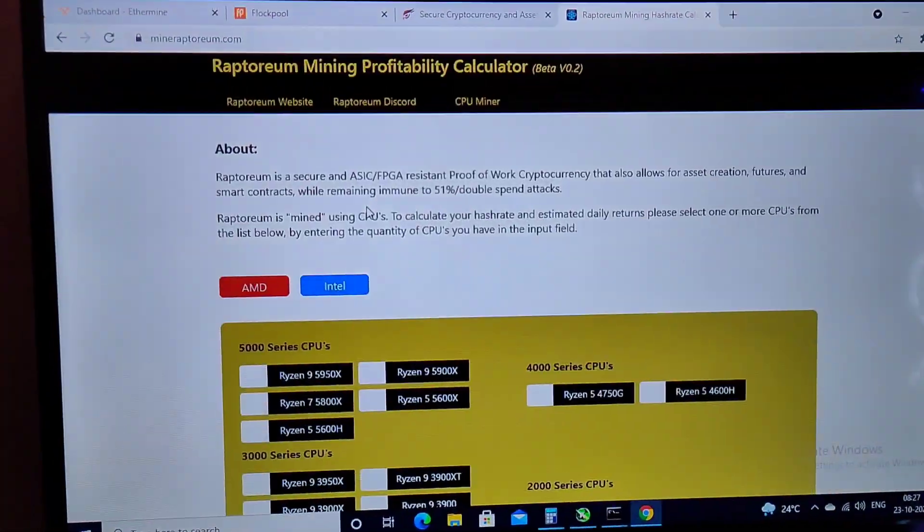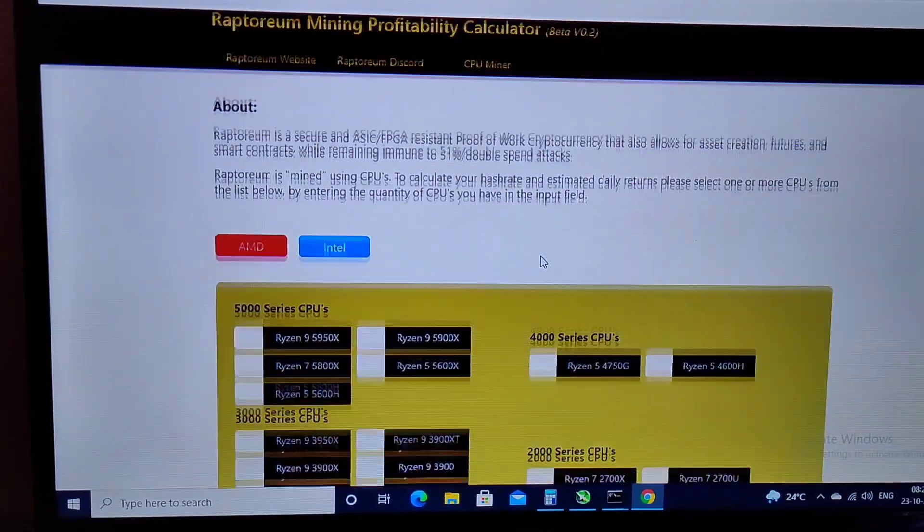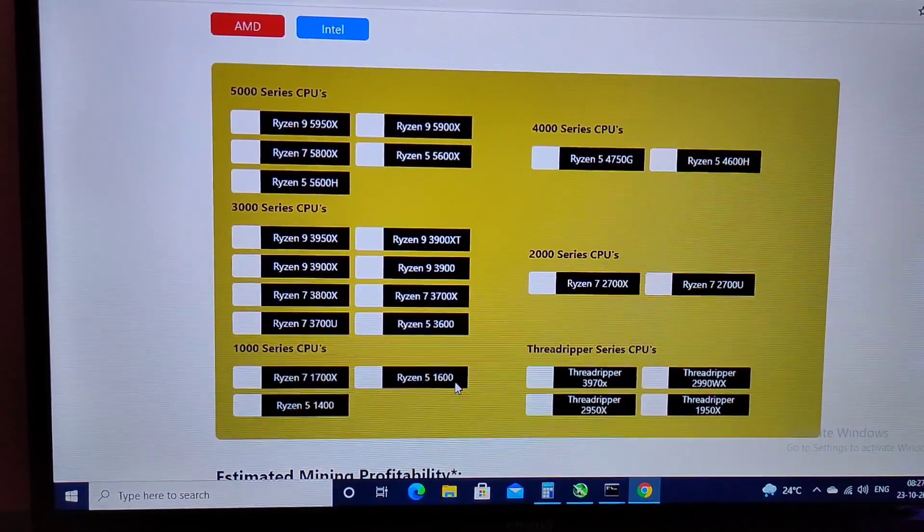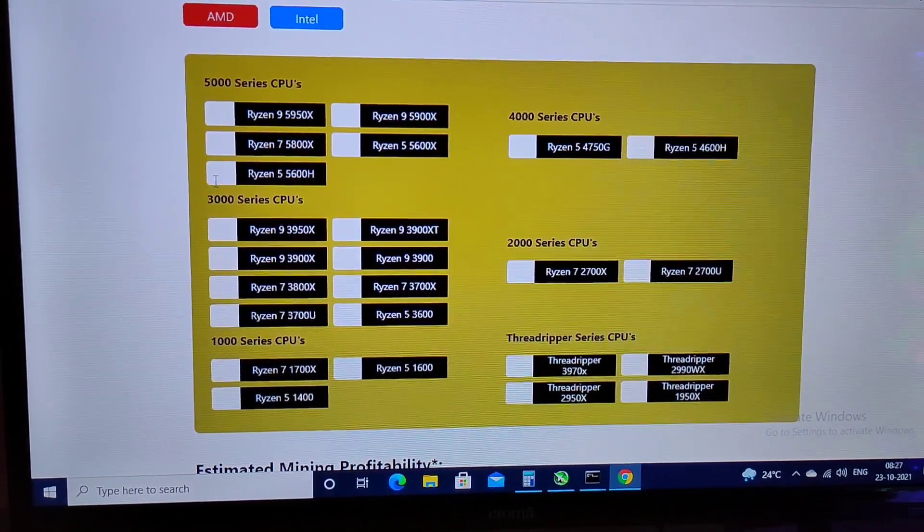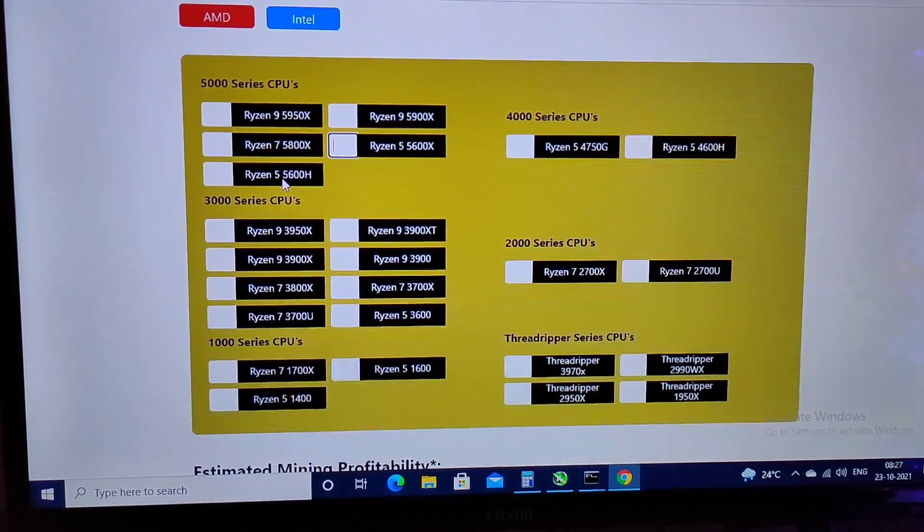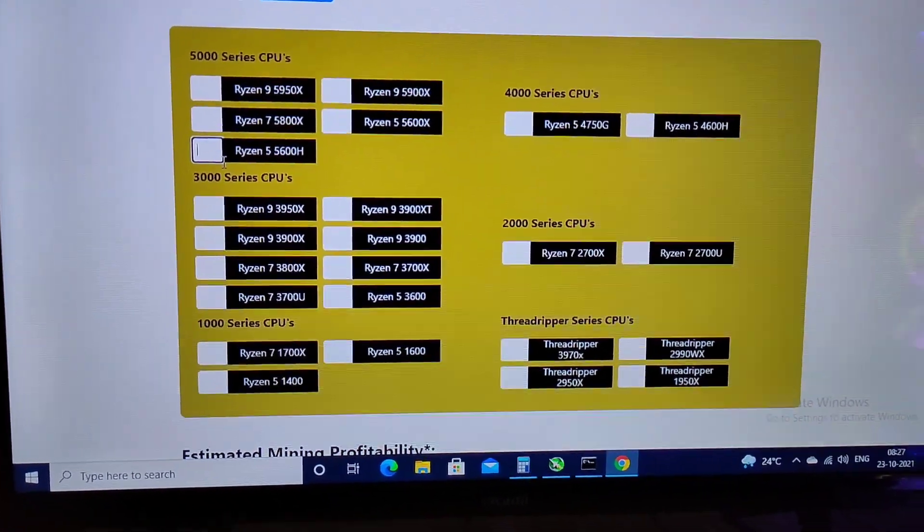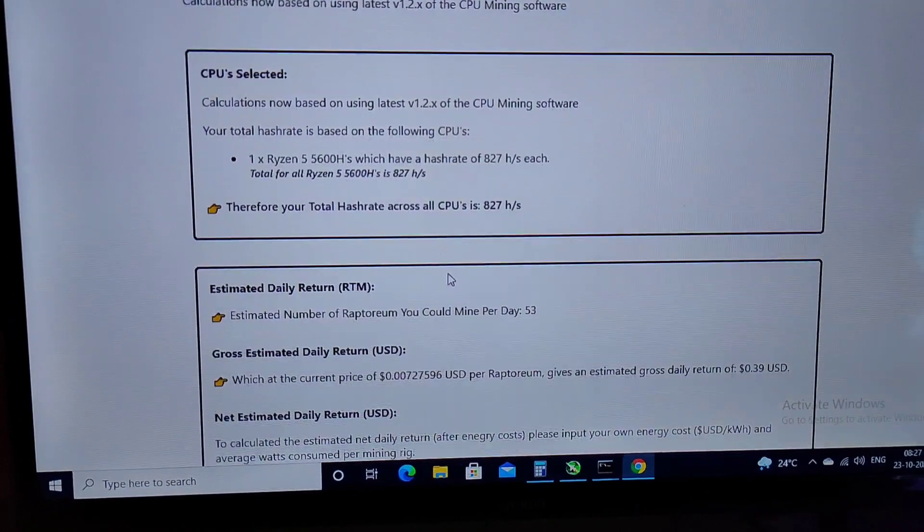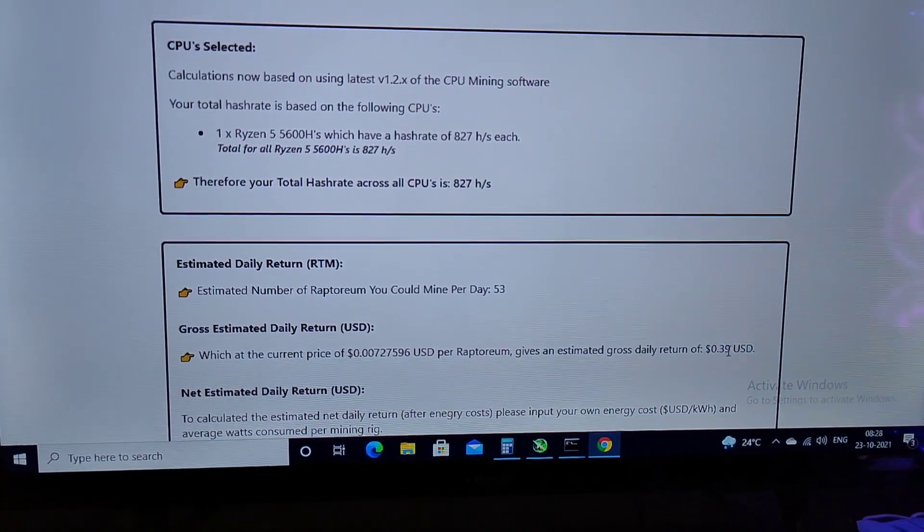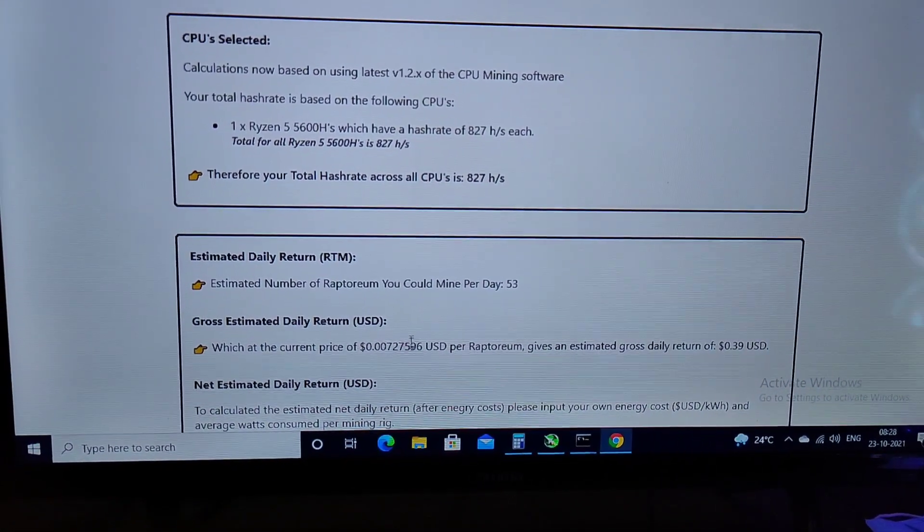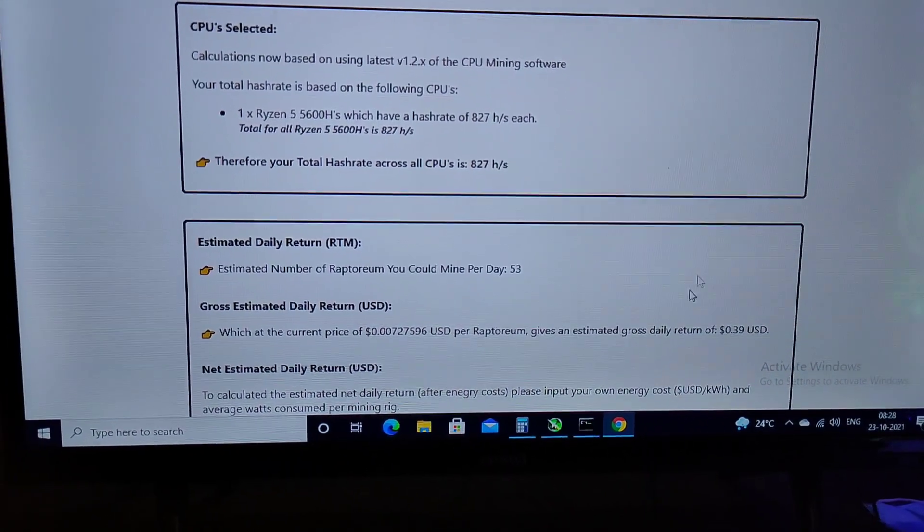So let me go to Raptoreum mining calculator. And there is this website where we have AMD and Intel both. So as you can see, there are a bunch of CPUs available here. So let's start with one of the most mid-range CPU, which is the Ryzen 5 5600X. This is the desktop version, this is the laptop version. So if you have a laptop with Ryzen 5 5600, and let me put in one here pretty quick. And let's scroll down, as you can see it will give you 827 hashes and it will generate around $0.39 USD per day.